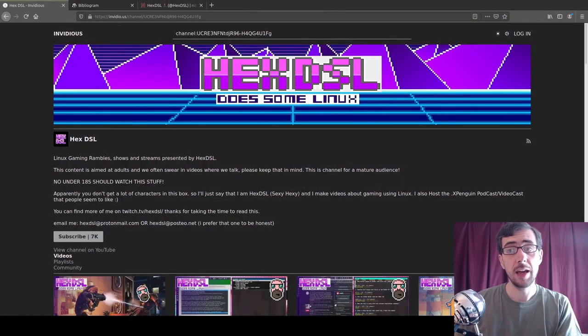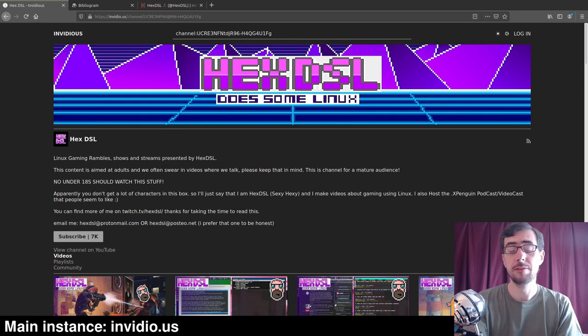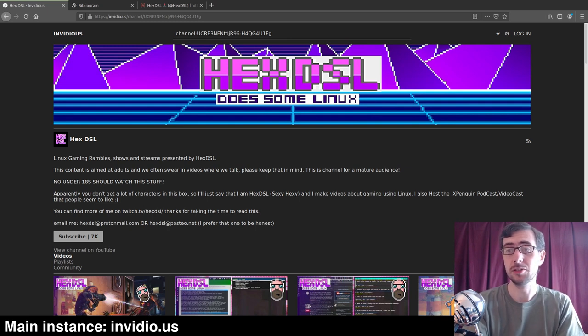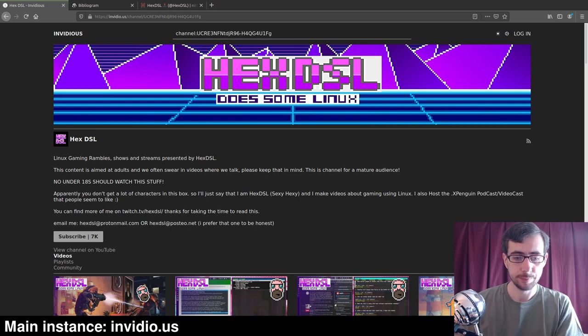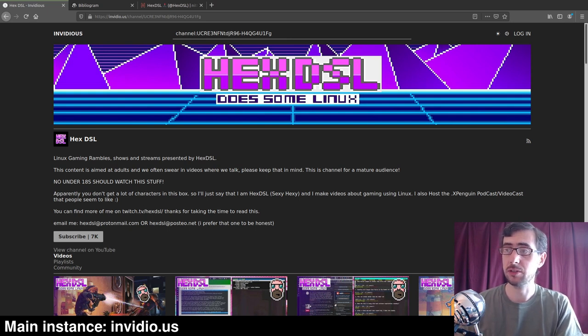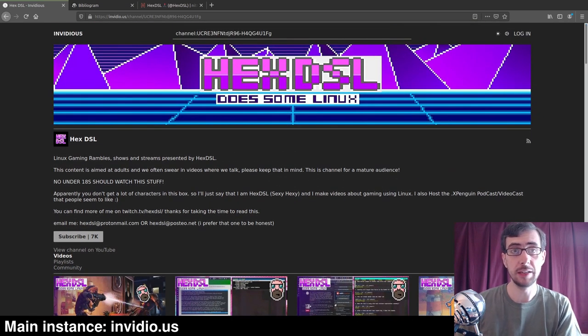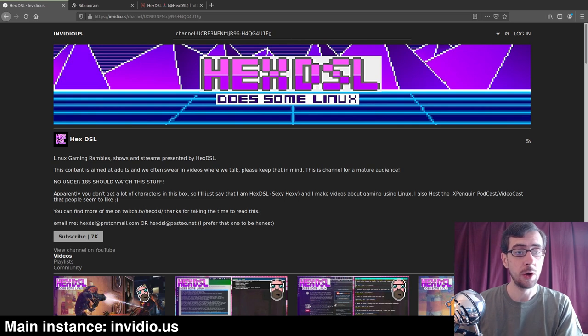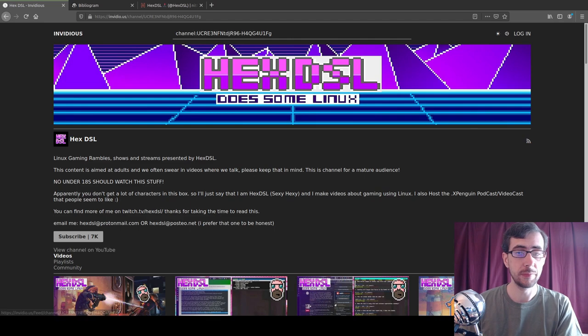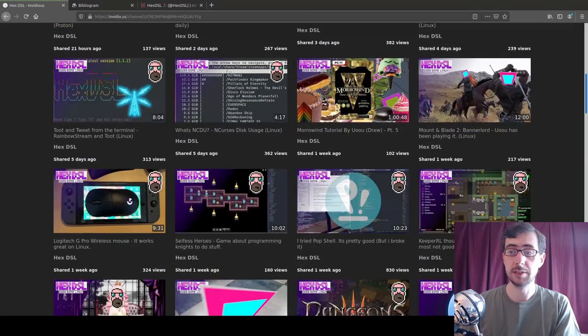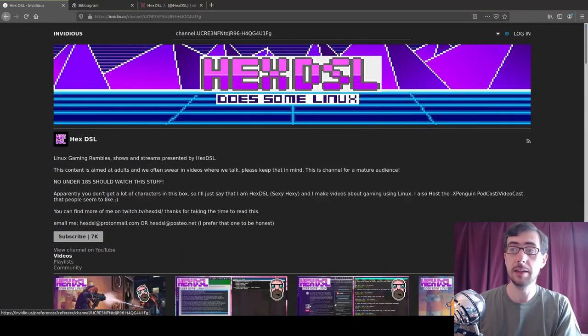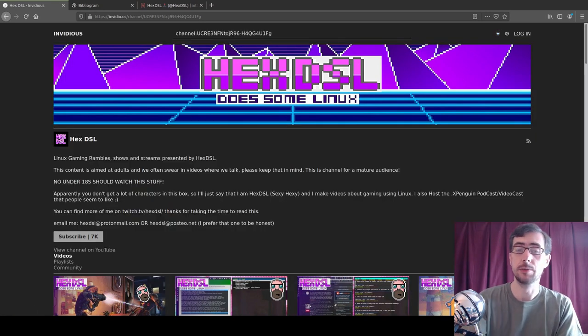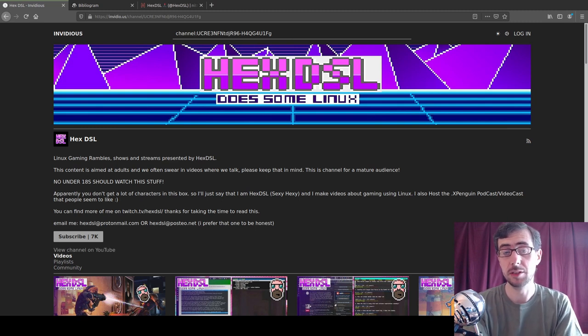This is HexDSL's YouTube channel on a platform called Invidious. I've just chosen HexDSL because he's a good friend of mine. Basically what Invidious does is provides a front end to YouTube from which you can actually just watch videos, browse channels, subscribe to channels through the Invidious website itself or you can subscribe using RSS feeds, which I think is particularly neat. It has a light mode and a dark mode. It's a lot more lightweight than the YouTube website as well.